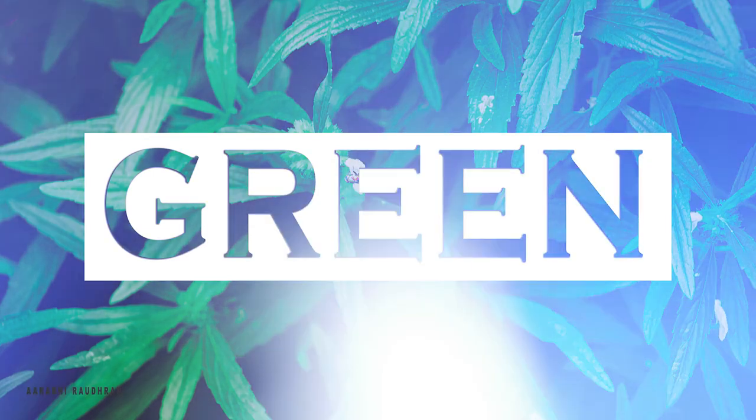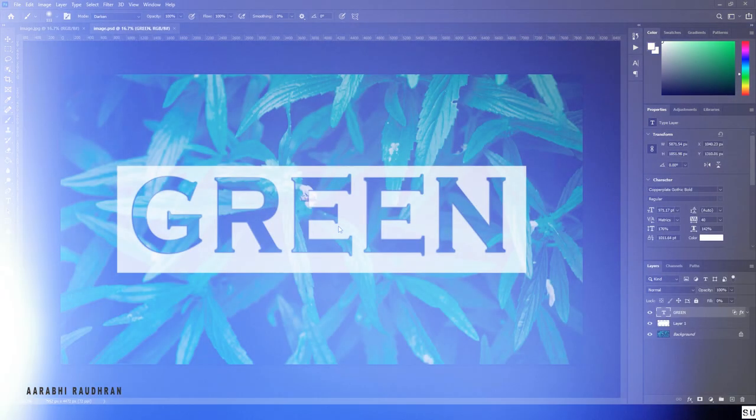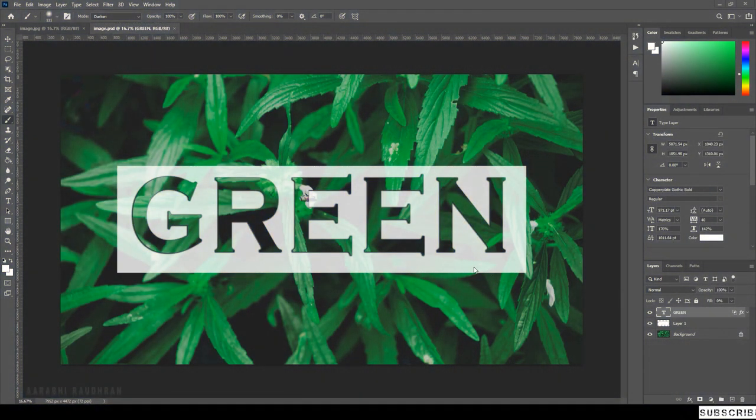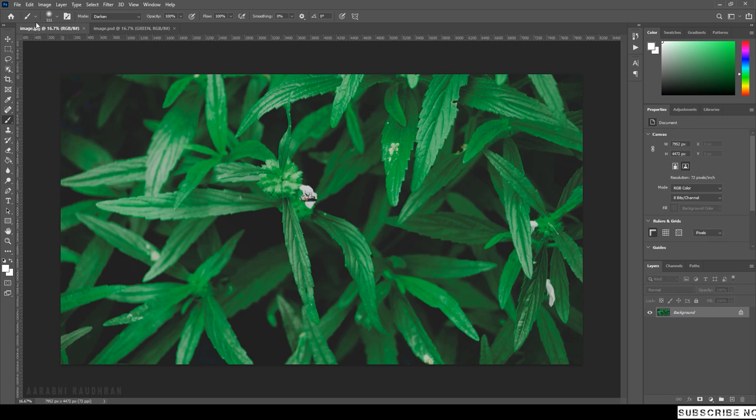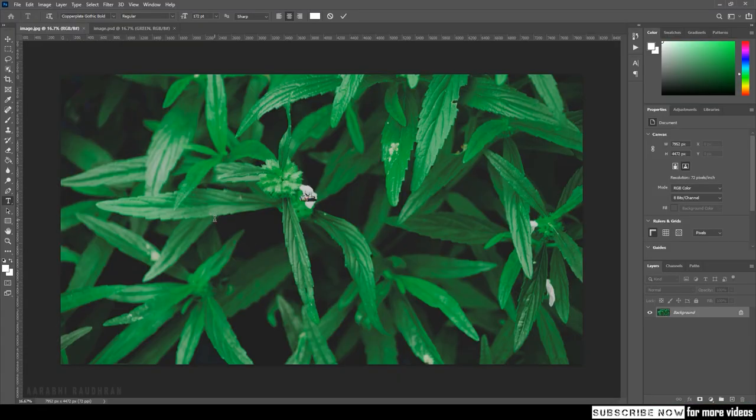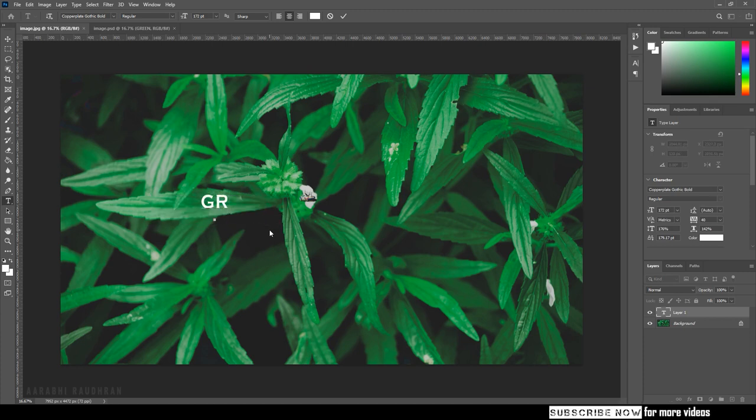Check my Instagram page, link in the description down below. I have the image opened in Photoshop. Grab the text tool and type in your text. I am typing in green.